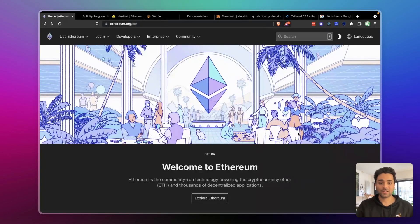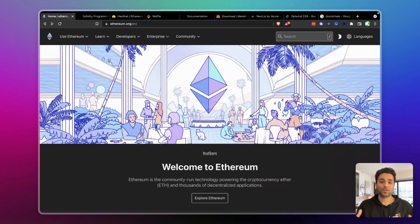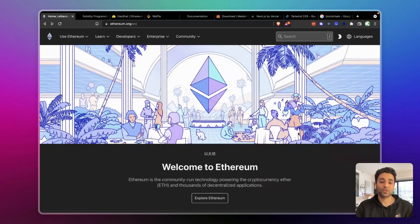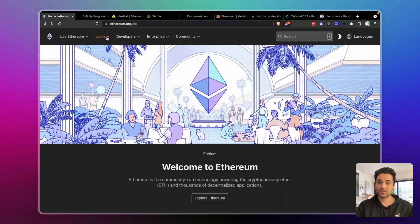Ethereum is basically programmable money, and it brought a platform for smart contracts which gave rise to the whole Web3 industry as it is today. All Web3 applications are based on something like Ethereum. It's the first and most widely used smart contract platform, and most opportunities as a Web3 developer are going to be in Ethereum — that's why we're learning it.